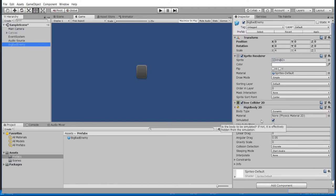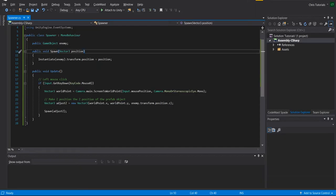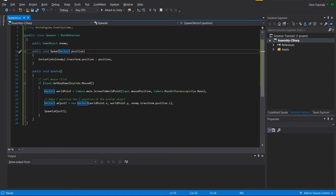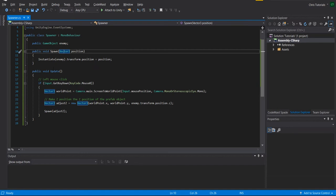So next we need a spawn method. So for me, I created public void spawn vector3 position. It has no return type, but it takes a position as an input type. Basically, this is going to be the location where you want the game object to spawn.